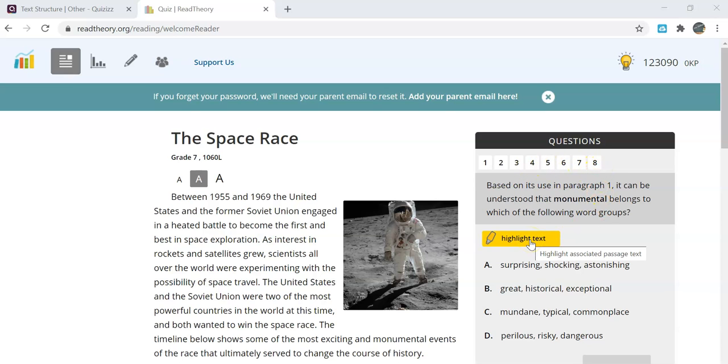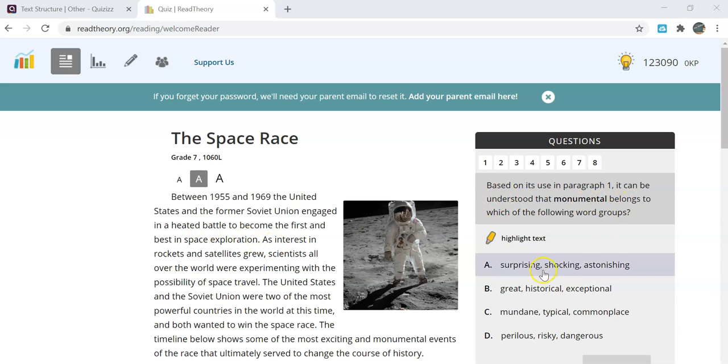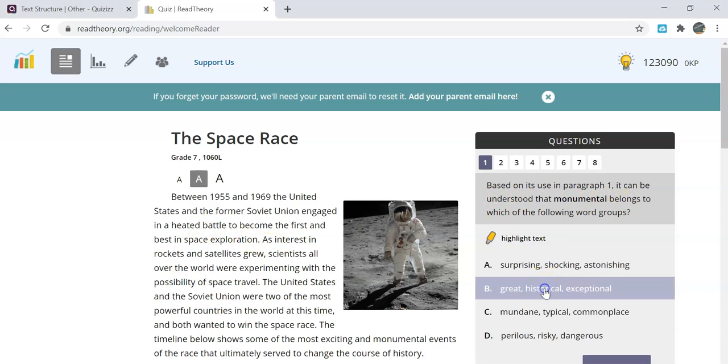You have an option to highlight the text on some of the questions to help you find what you are looking for. You read the passage, read the question, and then select your answer.